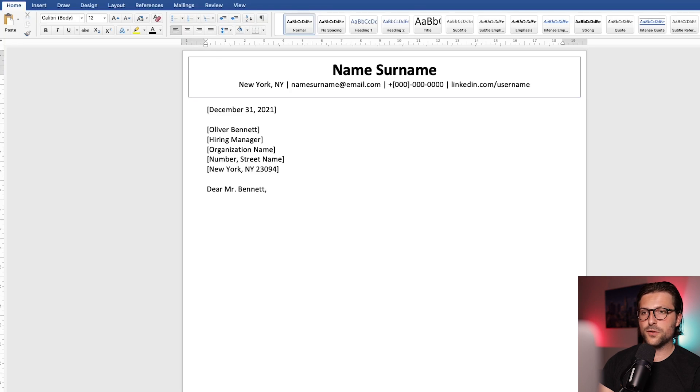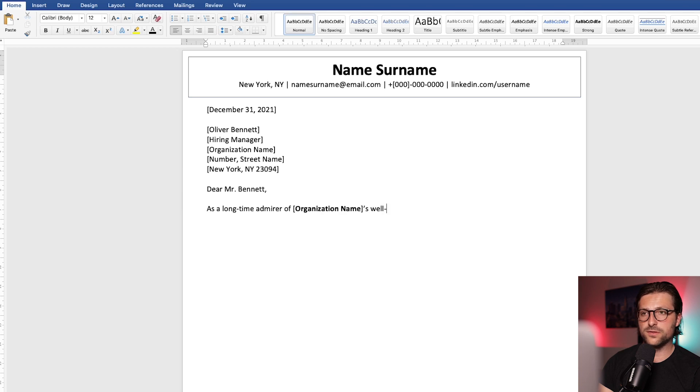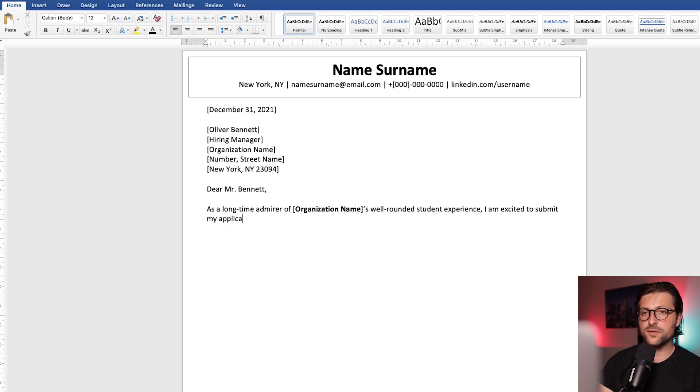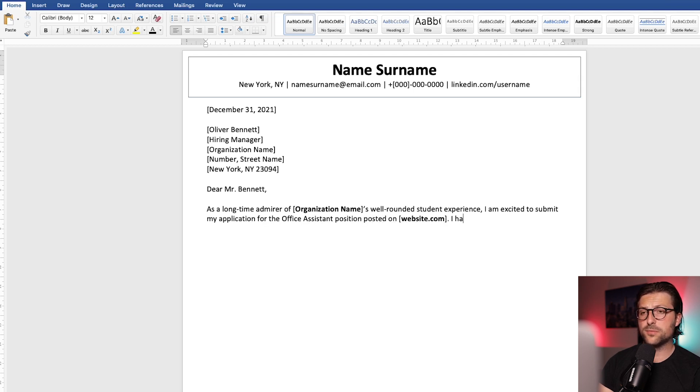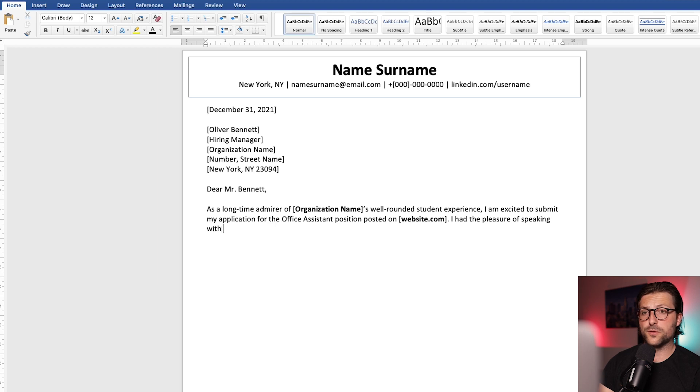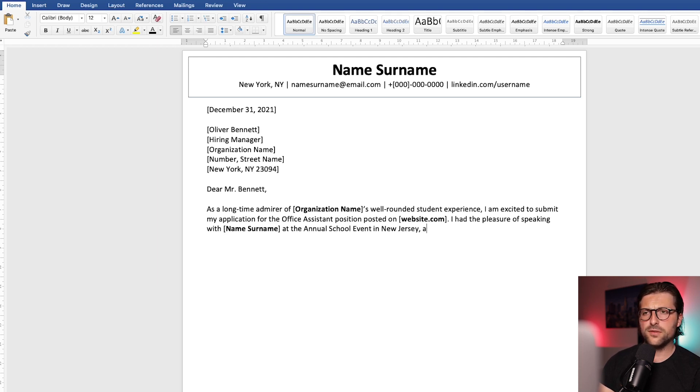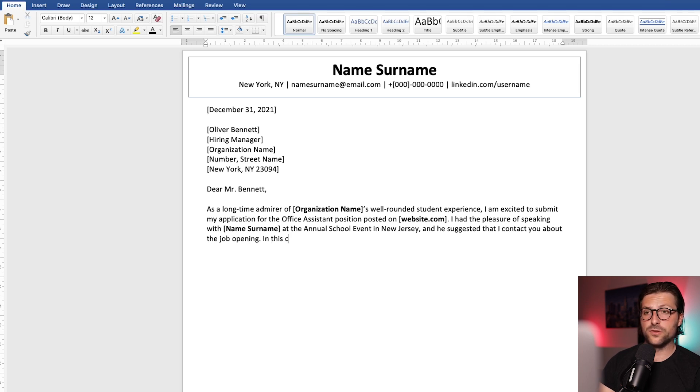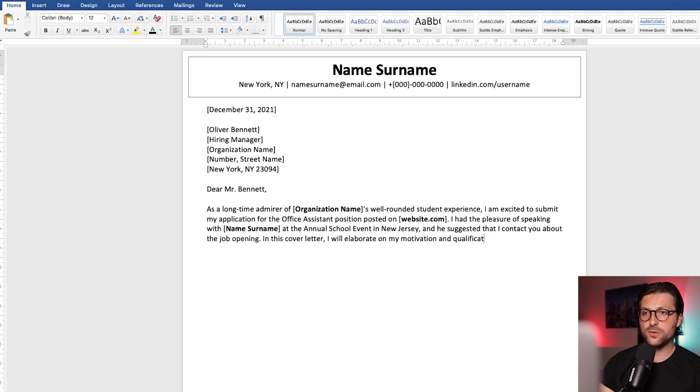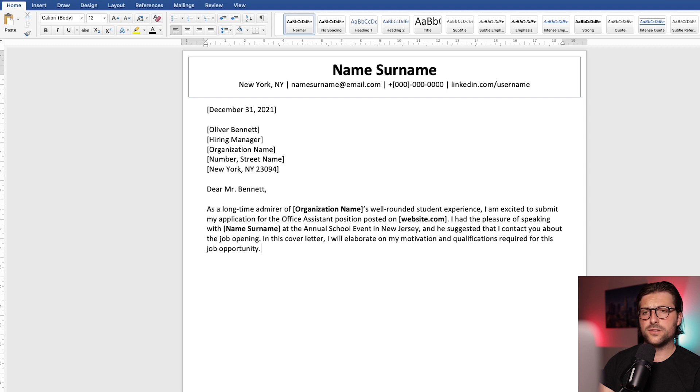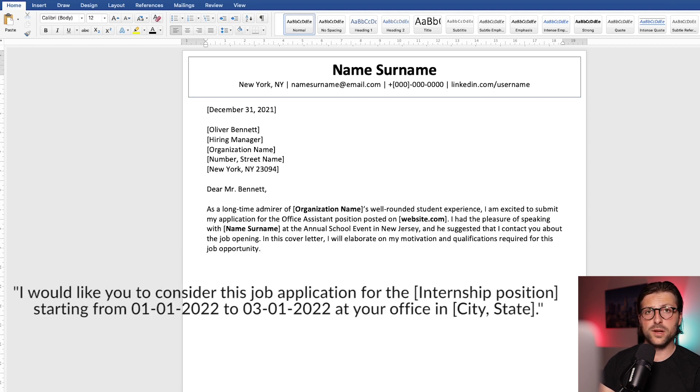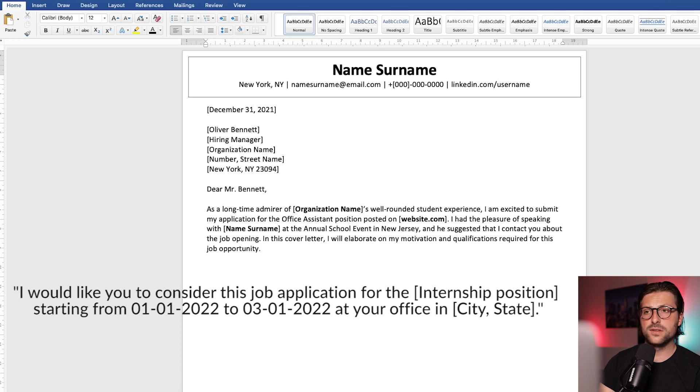Now in the first paragraph, also called the introduction, you need to answer the what, where, and why questions. So what position are you applying for? Where did you find the vacancy? Why you? And at which establishment? Now if the vacancy was referred to by a mutual connection, like in this example, you should definitely highlight it in your introduction. Now if it concerns an internship or a temporary job, you also need to inform the reader when you want to start, and the duration. For example, include a sentence that looks like this. Now by including this information, you track the reader's attention, proving your attention to detail, and ability to communicate effectively.